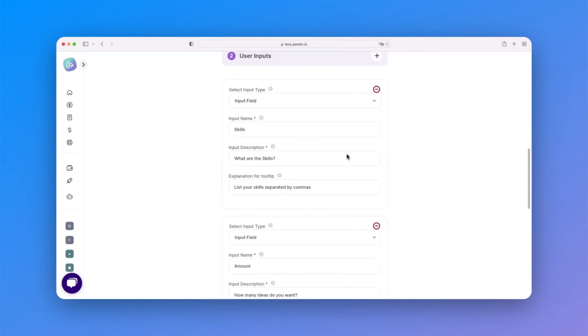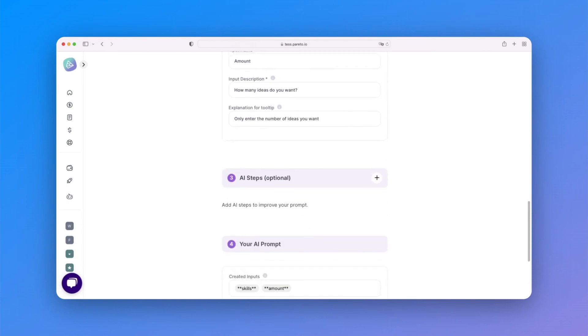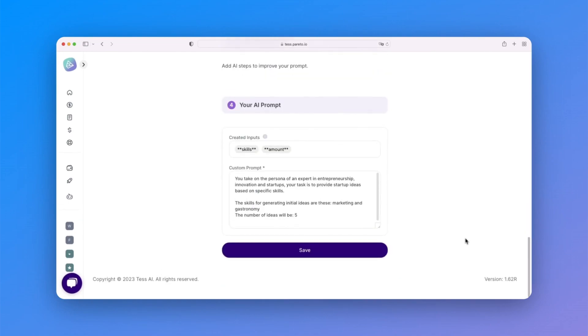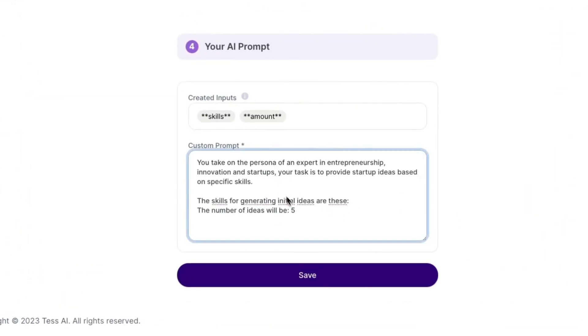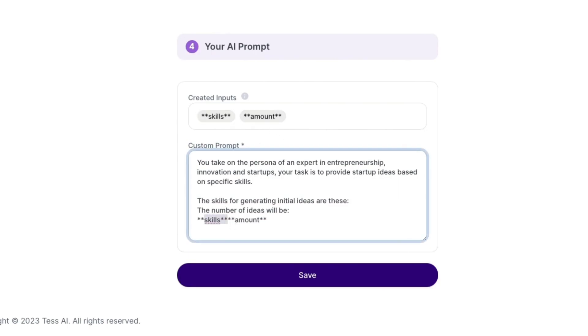The main goal is for this information to be filled in by the user. So, let's delete this information from the original text and replace it with the created inputs.